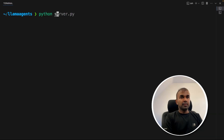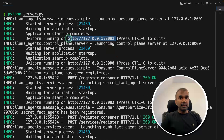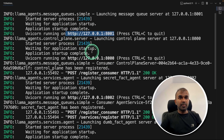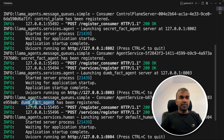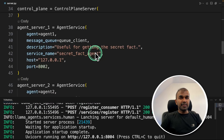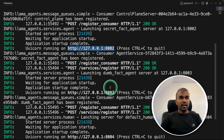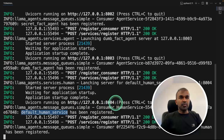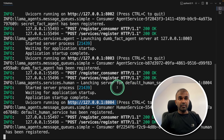Now I'm going to run this: python server.py. Here you can see it's automatically loading individual agents as services. In this URL we have the control plane; in this URL we have the secret fact agent; in this URL we have the dumb fact agent. You can also see in the code: port 8002, 8003, and the human service running on its URL. By hosting this, you are able to directly call these agents via their URLs.